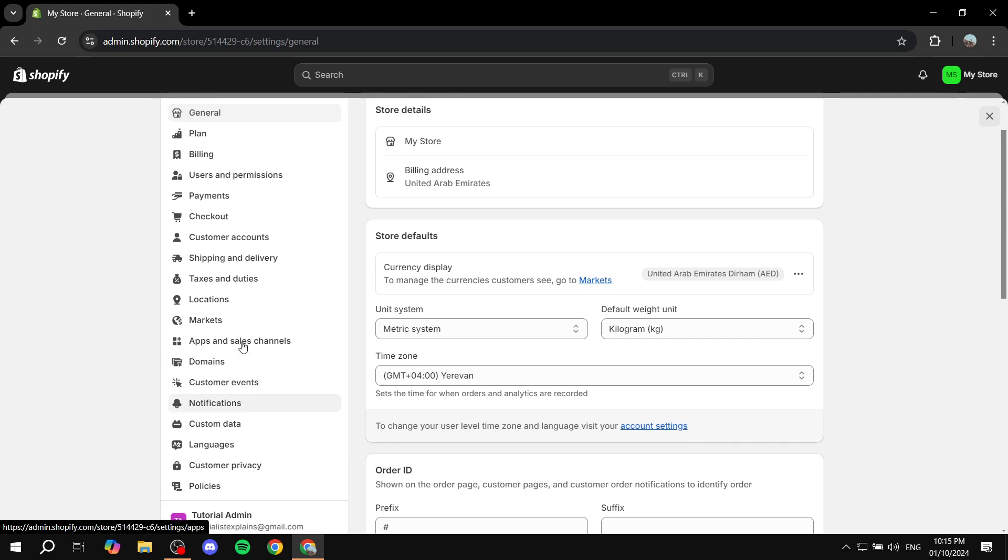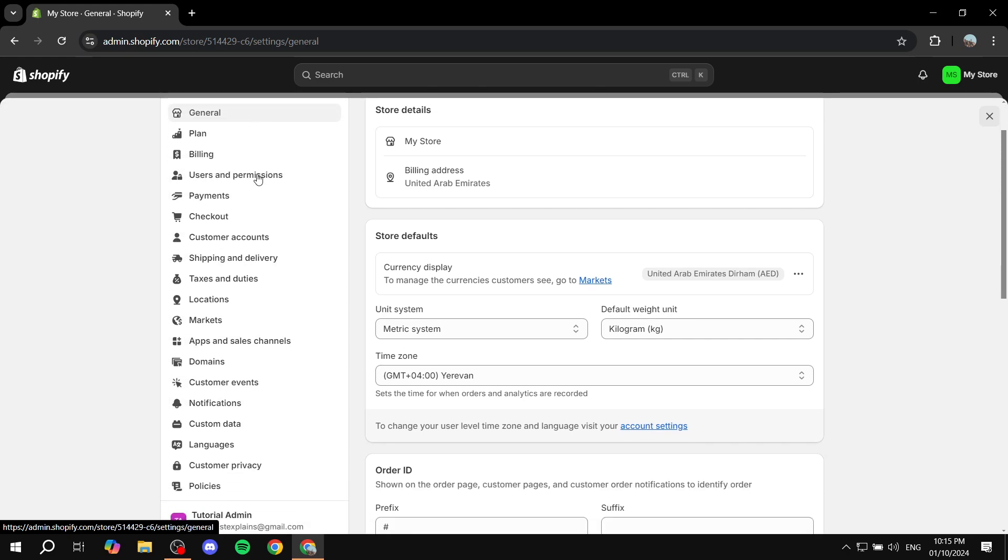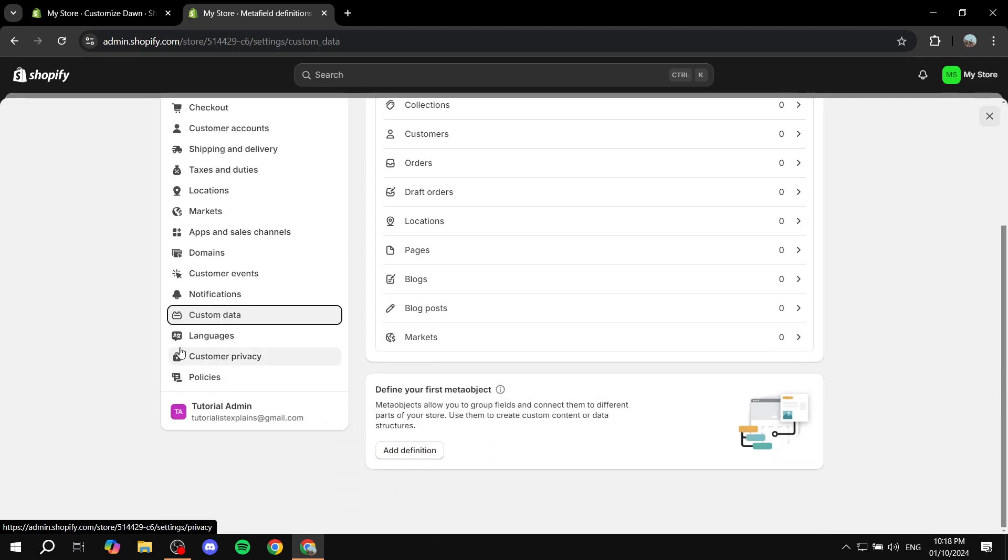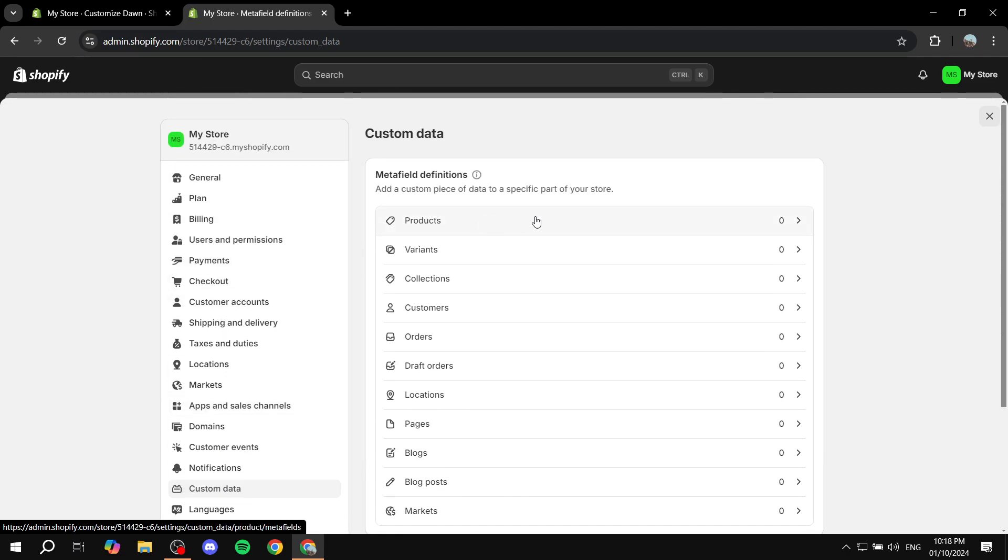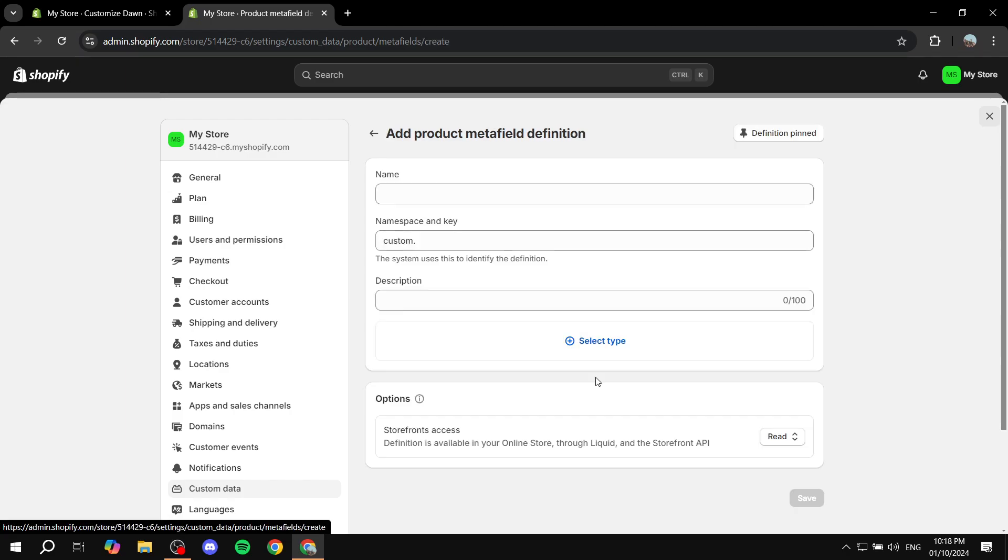Now I can't really find it. So let me just go ahead and find it real quick. Okay, so I've actually found it. It's from within the custom data option. So just click on custom data. And then you would want to click on products. Then you would want to just click on add definition.